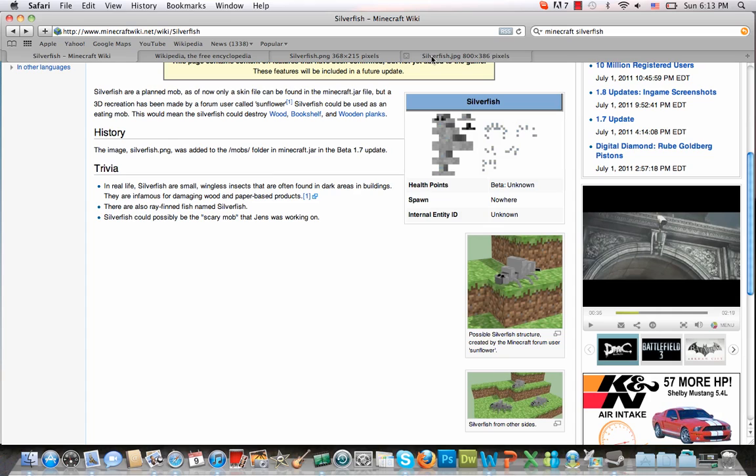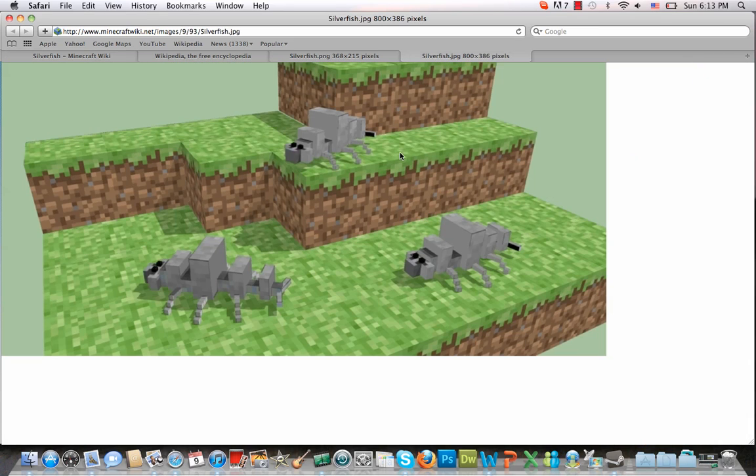A community member recreated the silverfish, or didn't recreate it but sort of created what the silverfish may look like based on the skin. Because the skins in Minecraft are meant to sort of fold around and fit onto whatever the skin is for. So basically you can somewhat figure out what the model will look like depending on the skin. So this is what he came up with - that's kind of scary.